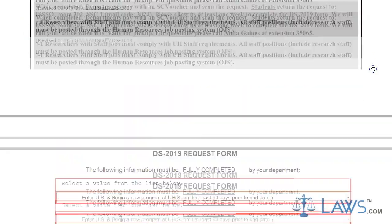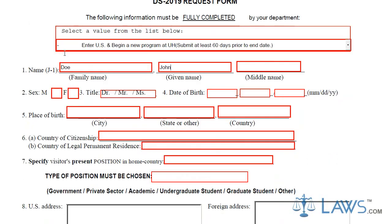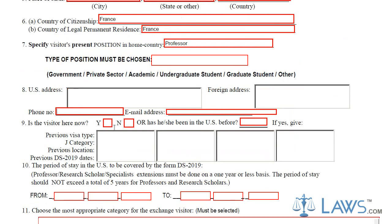The DS-2019 form begins with basic questions which will ask for your full name, your gender, and your place of birth. The next sections of the Form DS-2019 will ask questions concerning your country of citizenship. The form requires you to offer your country of legal permanent residency and your position in that respective country. This question simply means that you must list your profession, such as a professor, a graduate student, or a government researcher.